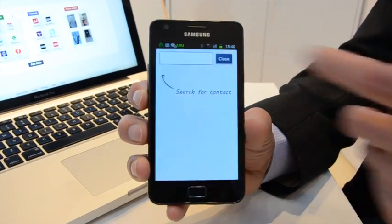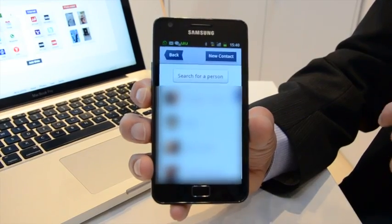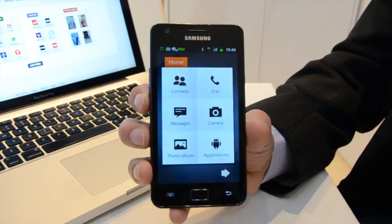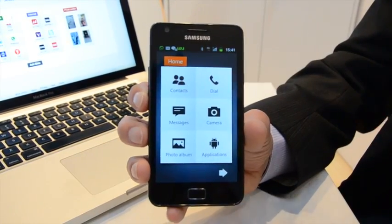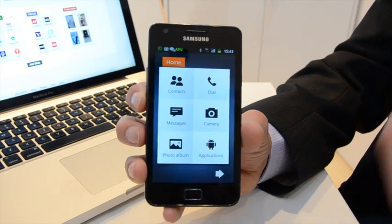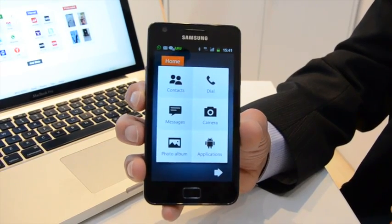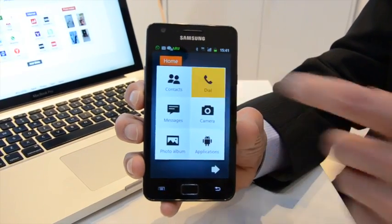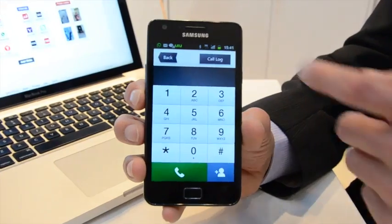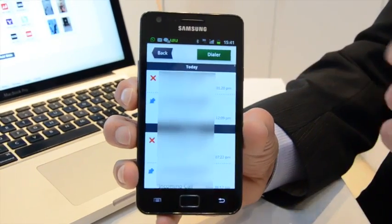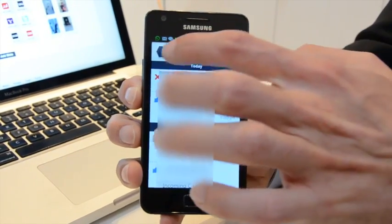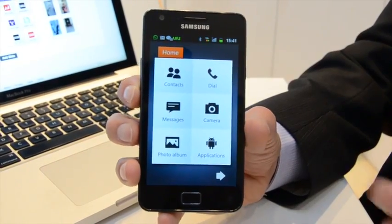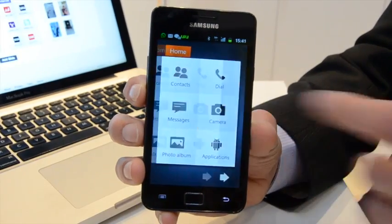So we have redesigned and gave a lot of thought to every application on the device. Contacts, dialer, call, all these applications are rebuilt and redesigned to fit the user's needs.